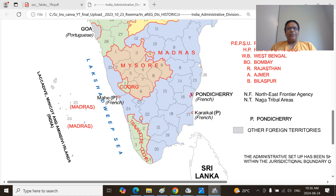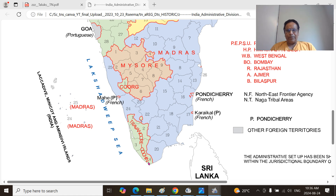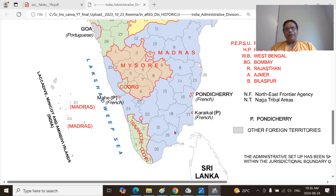Channapatnam, Madras, Chengalpattu district here. This is in the Kanyakumari region — the Travancore State, Travancore-Cochin — and this is the Carnatic.